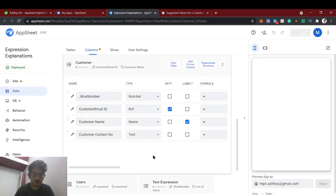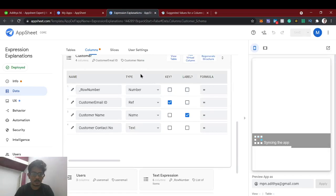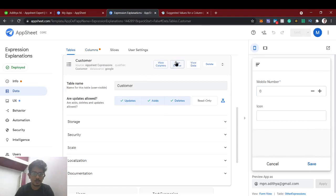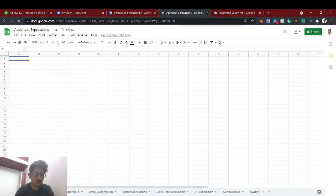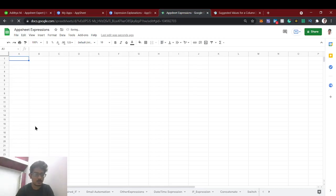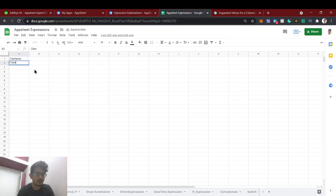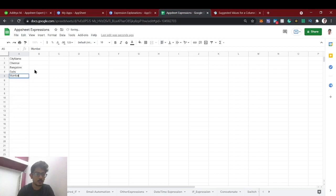Let's get started. In this app we're going to create a new source. We will add a list of cities. I have created a sheet called 'Cities' and I have mentioned four cities in that list.